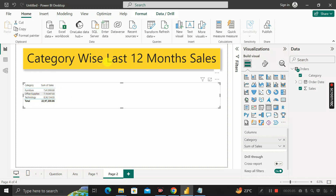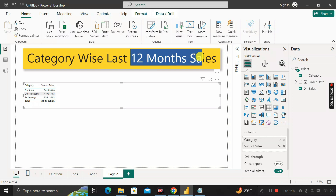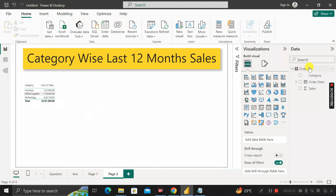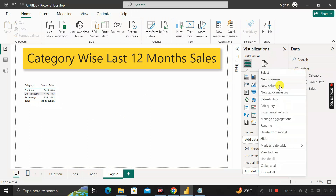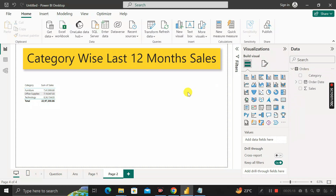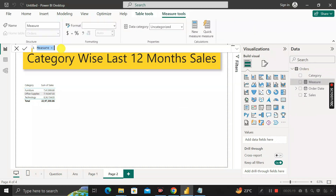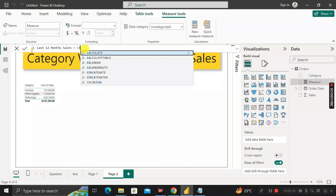Our need is to find out the category-wise last 12 month sales only. To do that, we have to create a measure. Right-click on the orders table, click on New Measure, and rename it as 'Last 12 Month Sales'. Then write the DAX function CALCULATE, because we are going to calculate the sum of total sales.